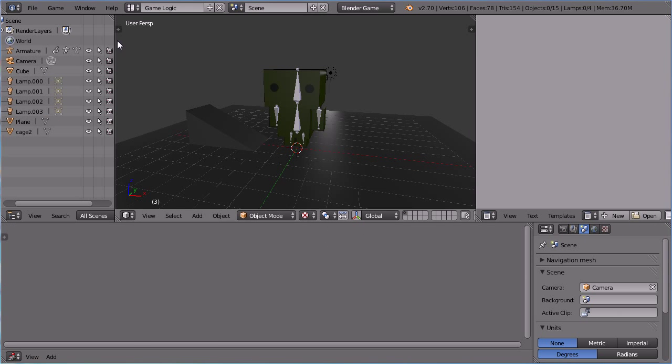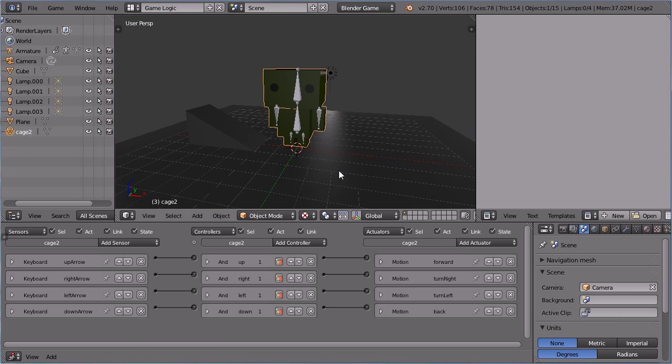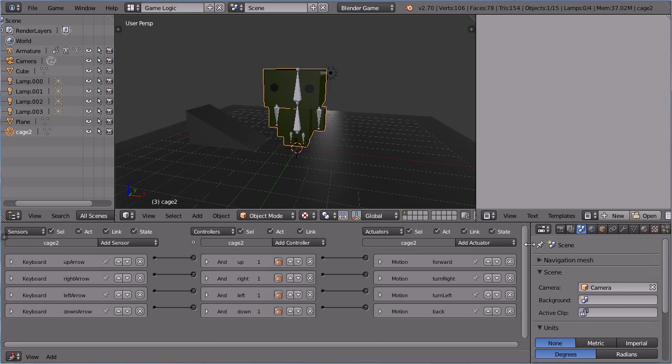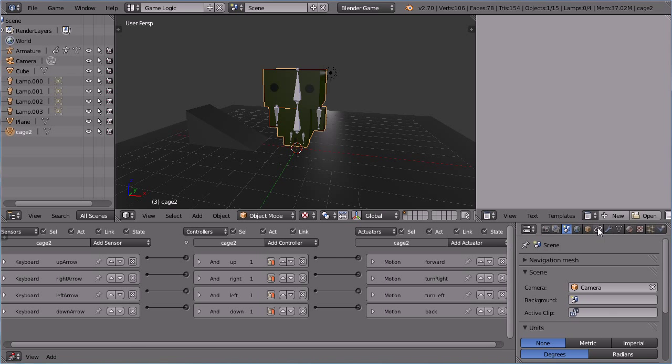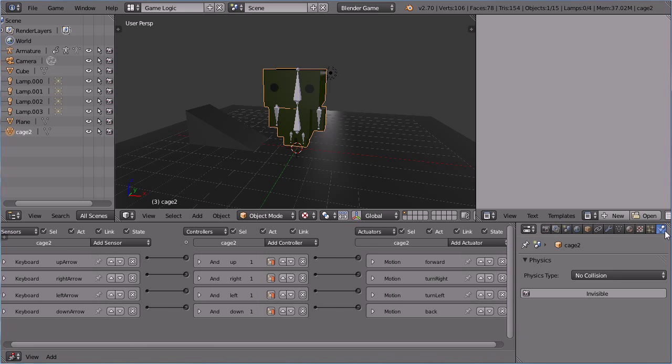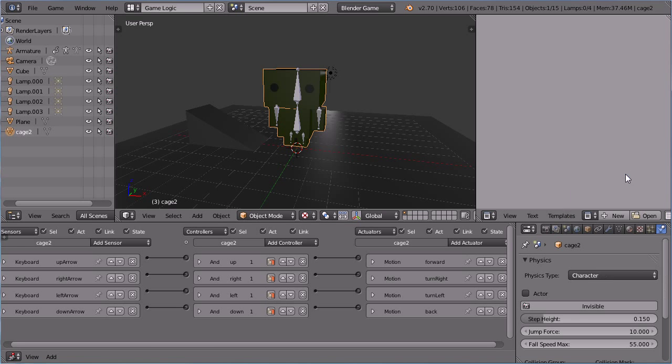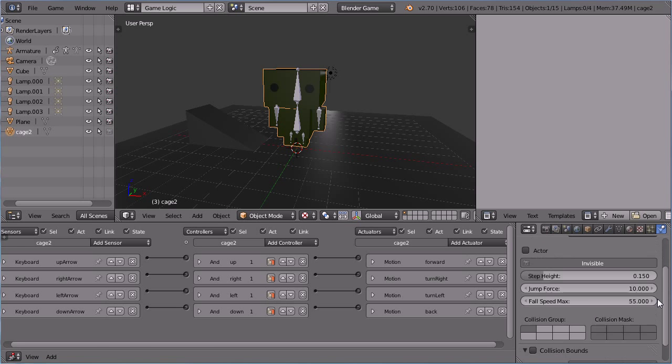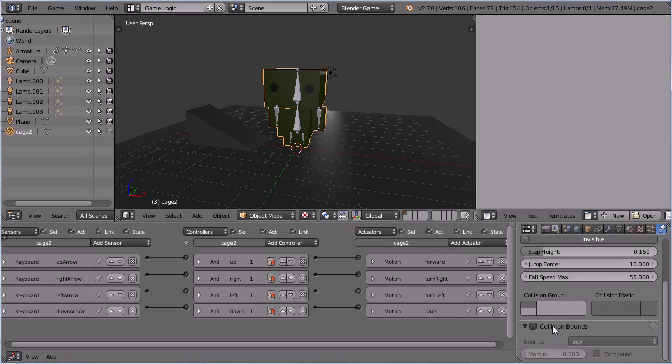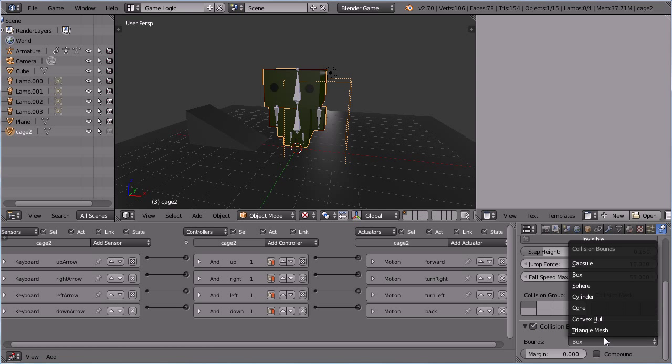Select the new cage. Click the PHYSICS button. Set the PHYSICS type to character. Click the INVISIBLE button. Scroll down SET COLLISION BOUNDS to CONVEX HULL.